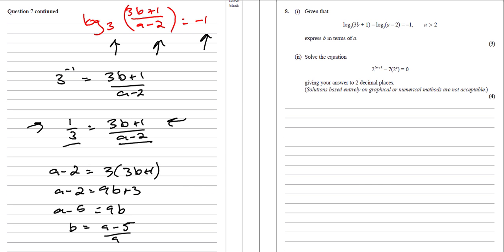The next one is a very, very common one. Just like in a C1 exam where people struggled with the powers, this is exactly the same. What we've got here is 2 to the power of (2x + 5) minus 7 lots of 2^x equals 0. The reason we can't do anything with this at the moment is because we haven't got the same power — we've got 2 to the power of something completely different.